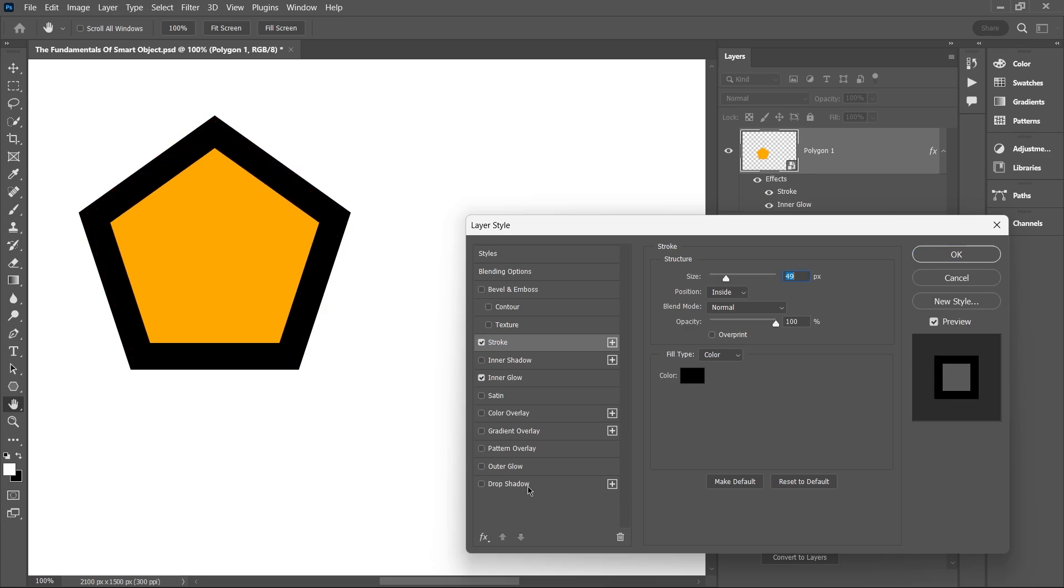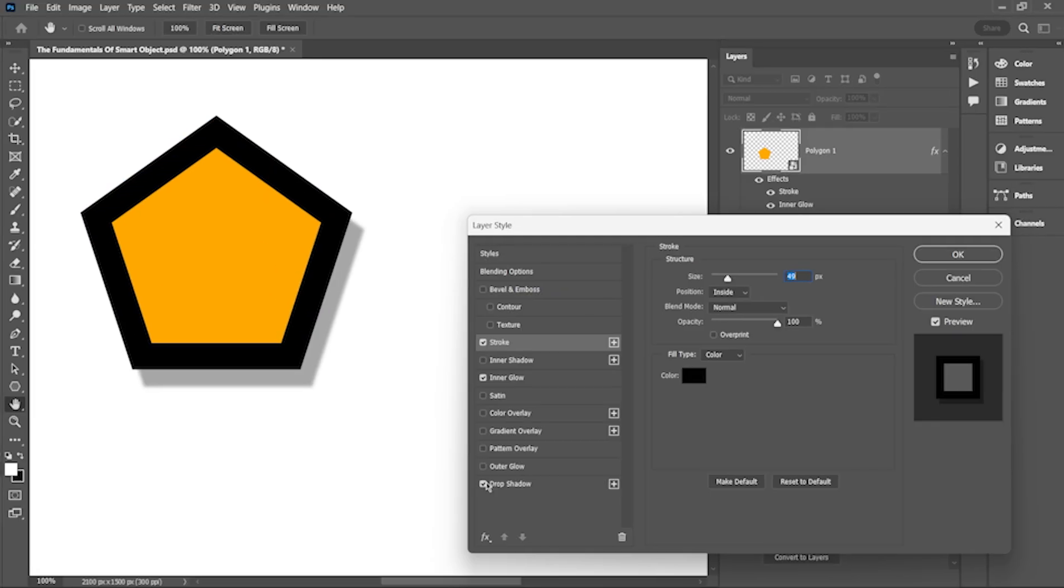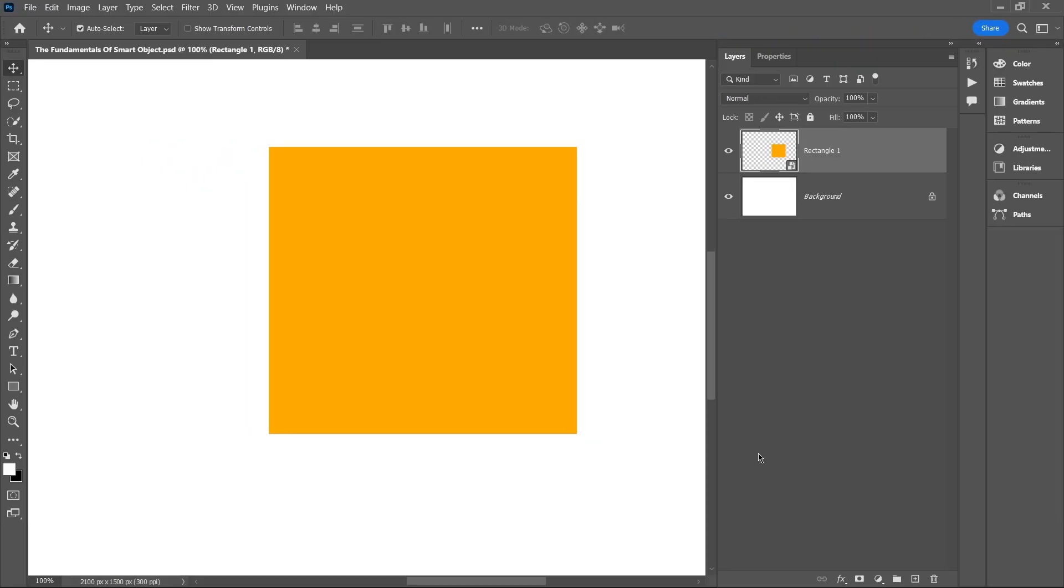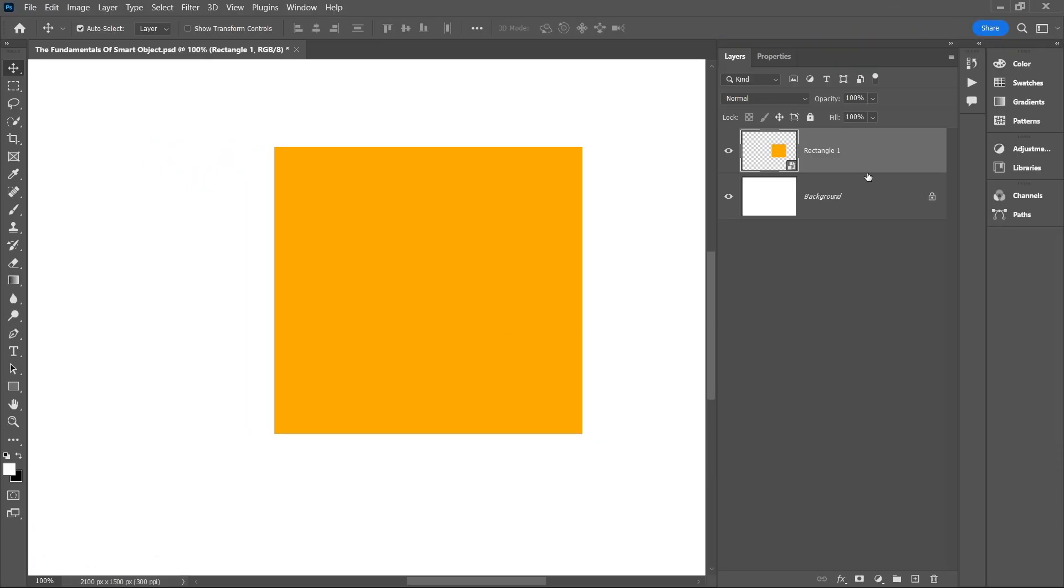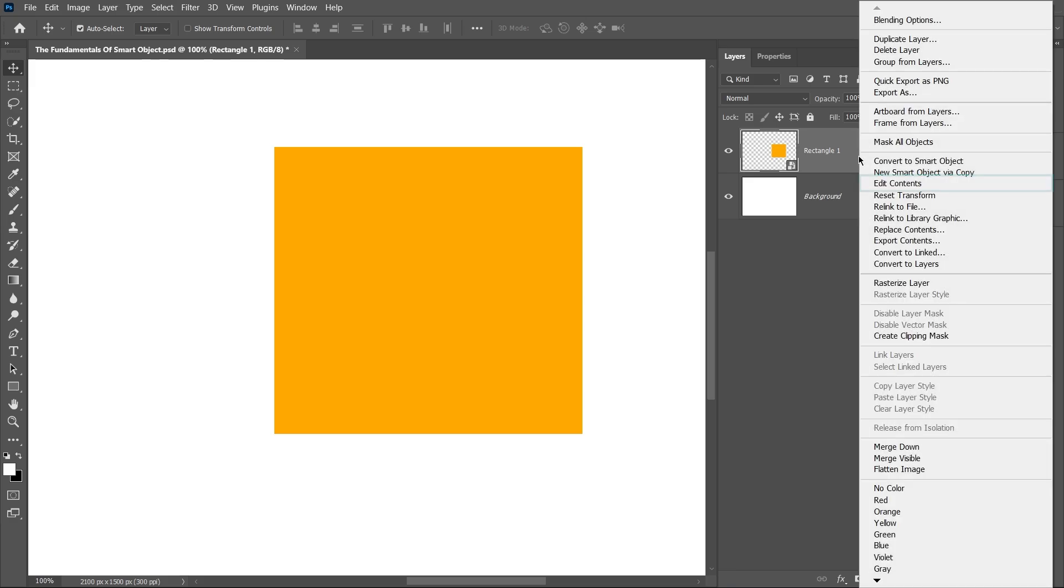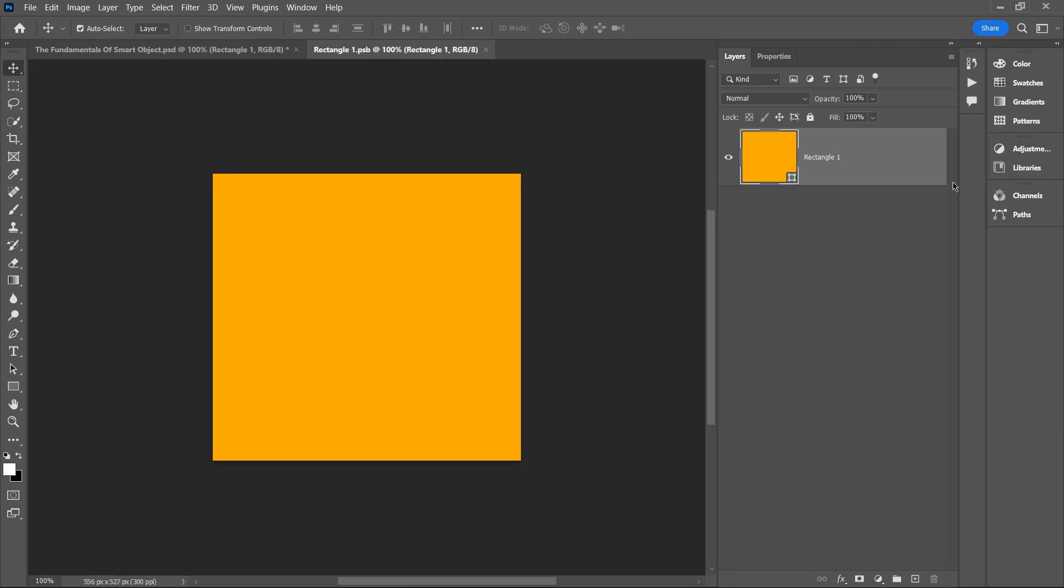We can also change the stroke value, increase it, or even add a drop shadow just like this. Now let's move on to internal effects. To edit the smart object internally, right-click on the smart object layer and select edit contents.